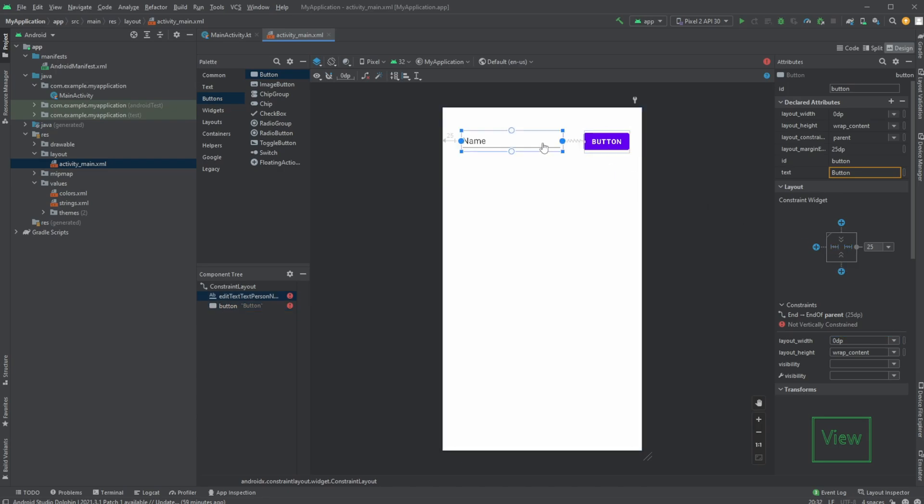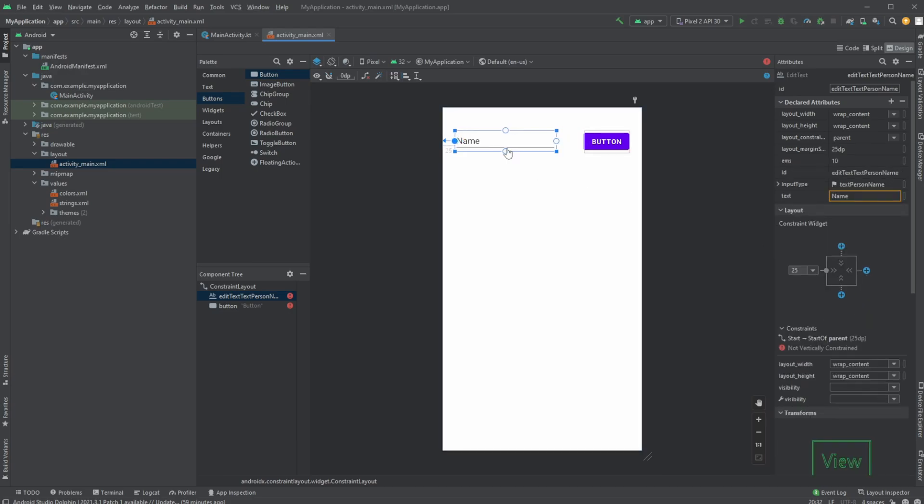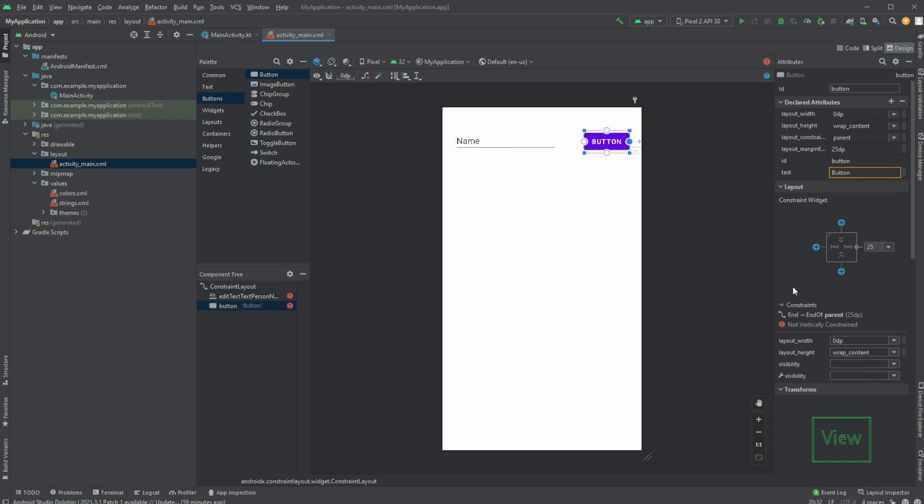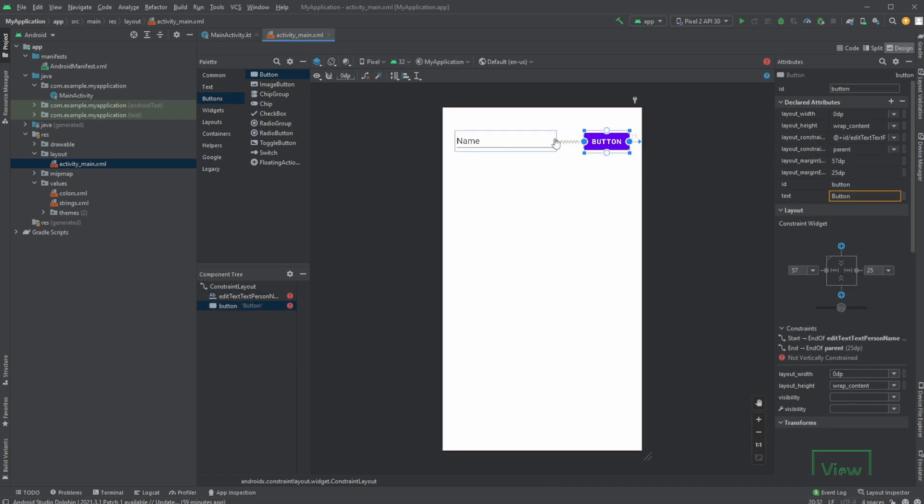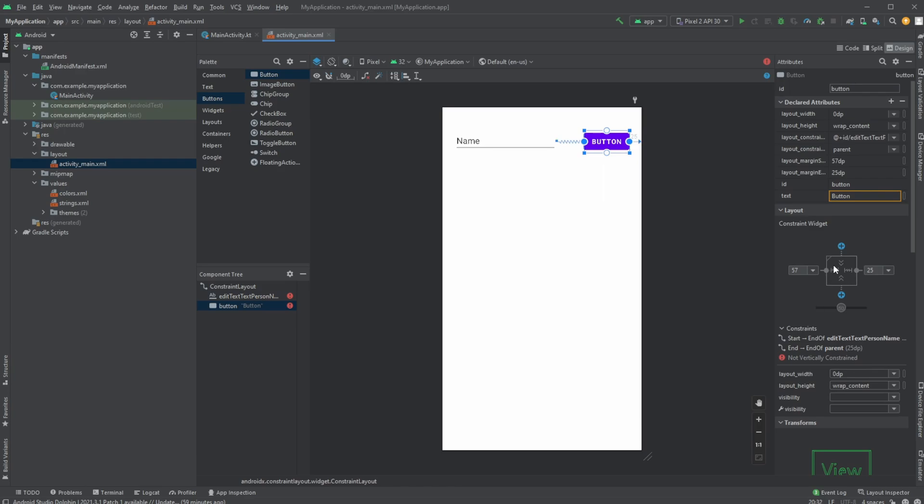And to showcase how we can use match constraint, for example, let's say we remove this constraint of our text. So now it's just 25 dp from the left side. We then constrain our button to be connected to our text input. We then set this to be match constraints. And now based on the spacing we want between the elements.